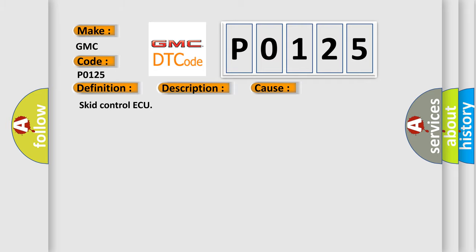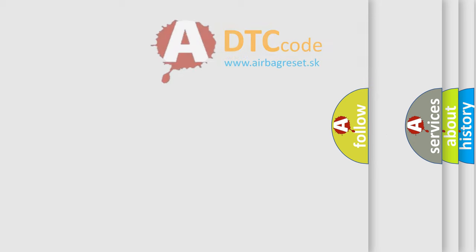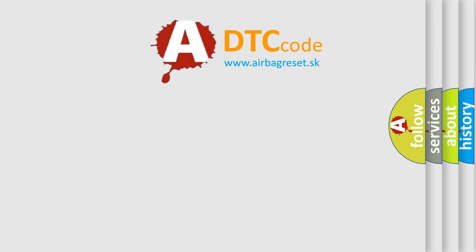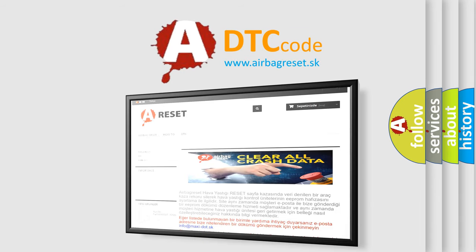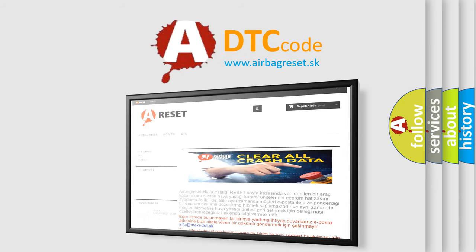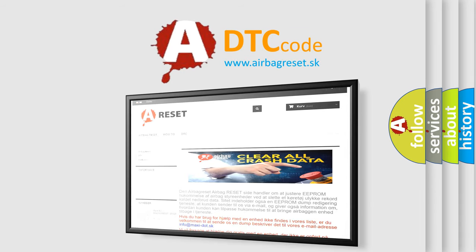The Airbag Reset website aims to provide information in 52 languages. Thank you for your attention and stay tuned for the next video.